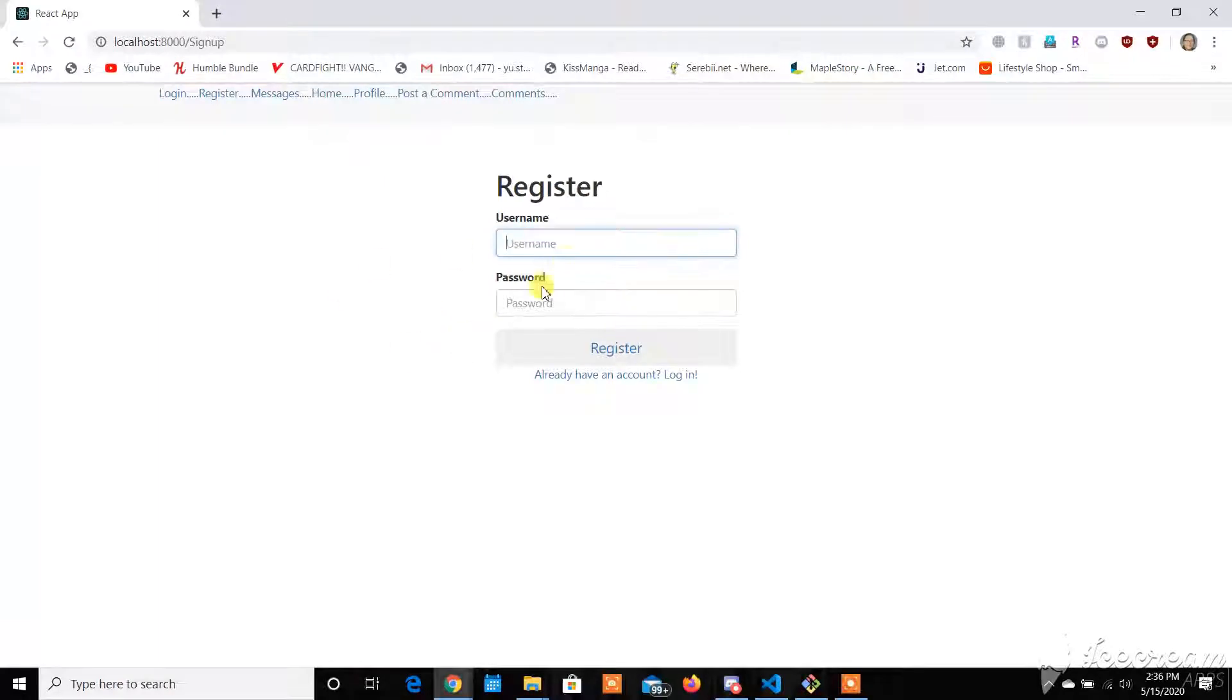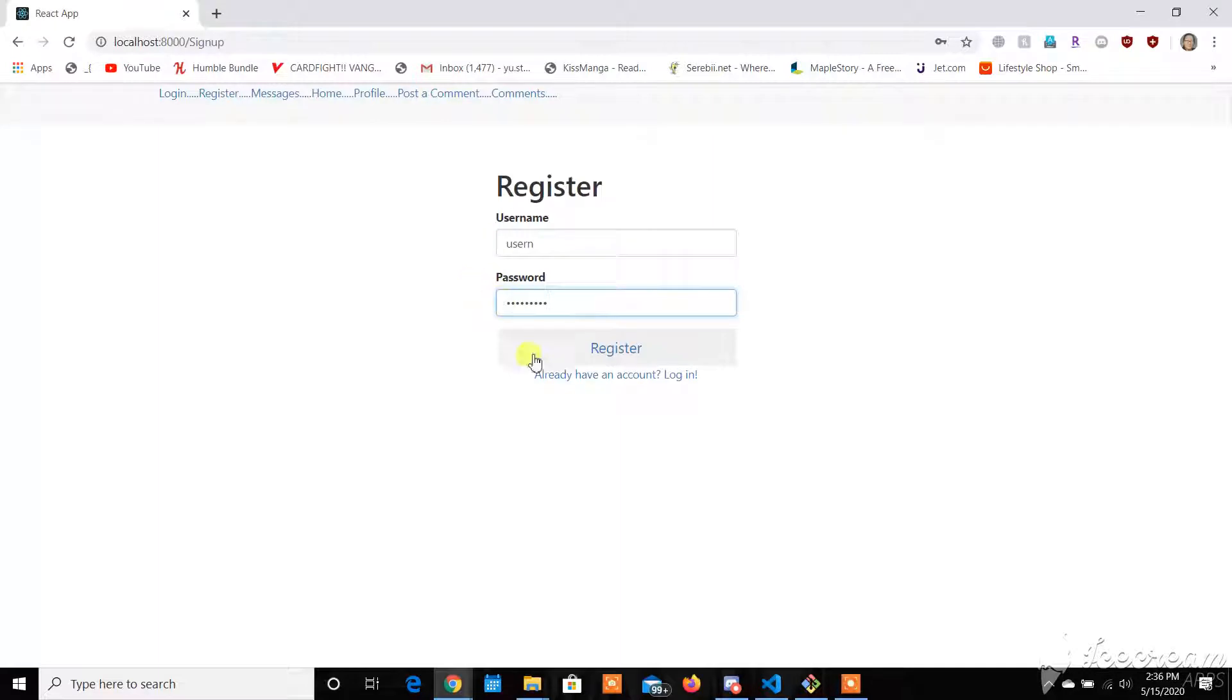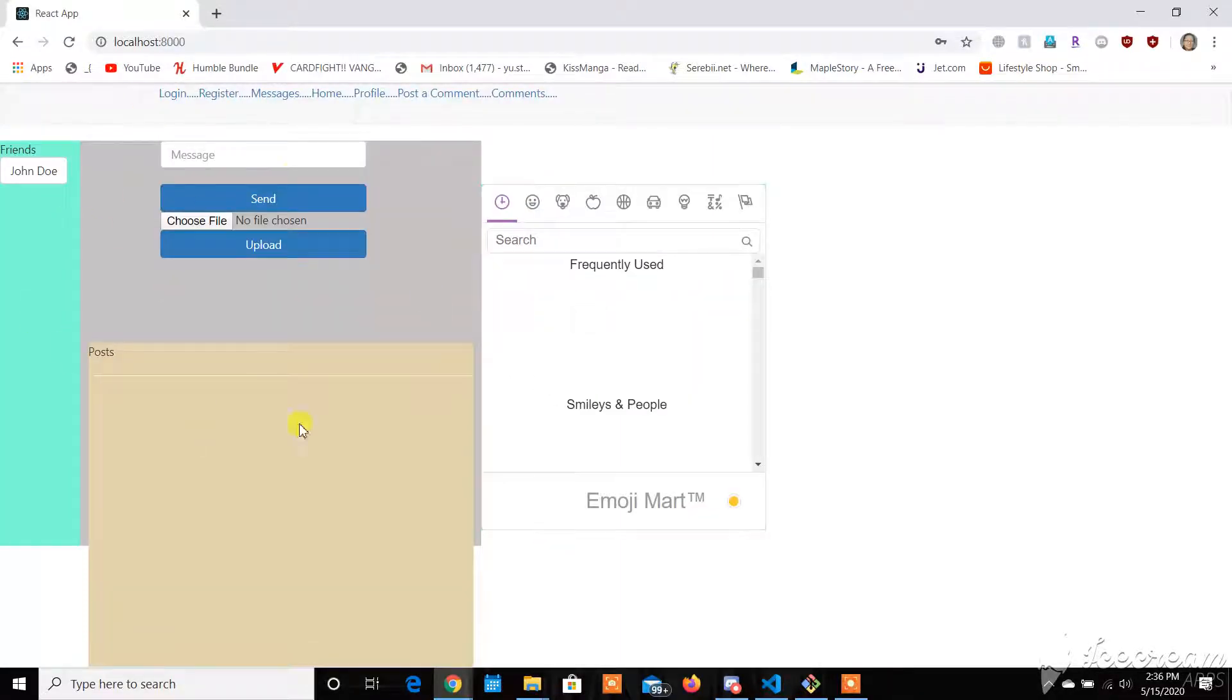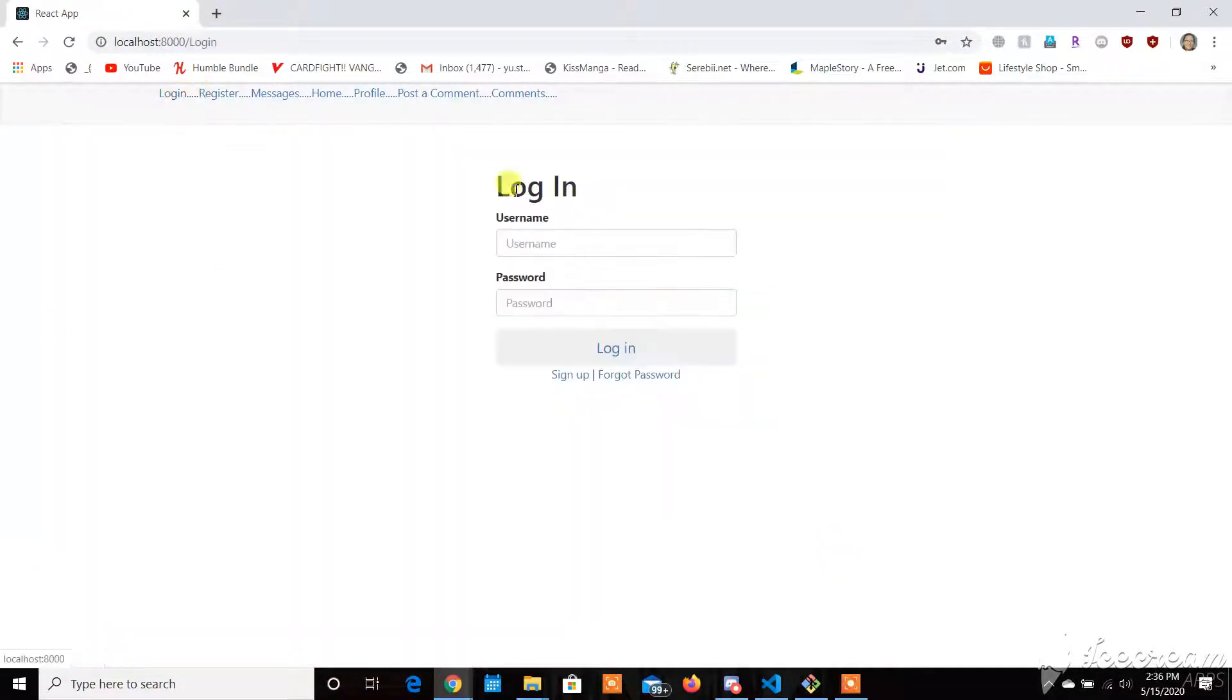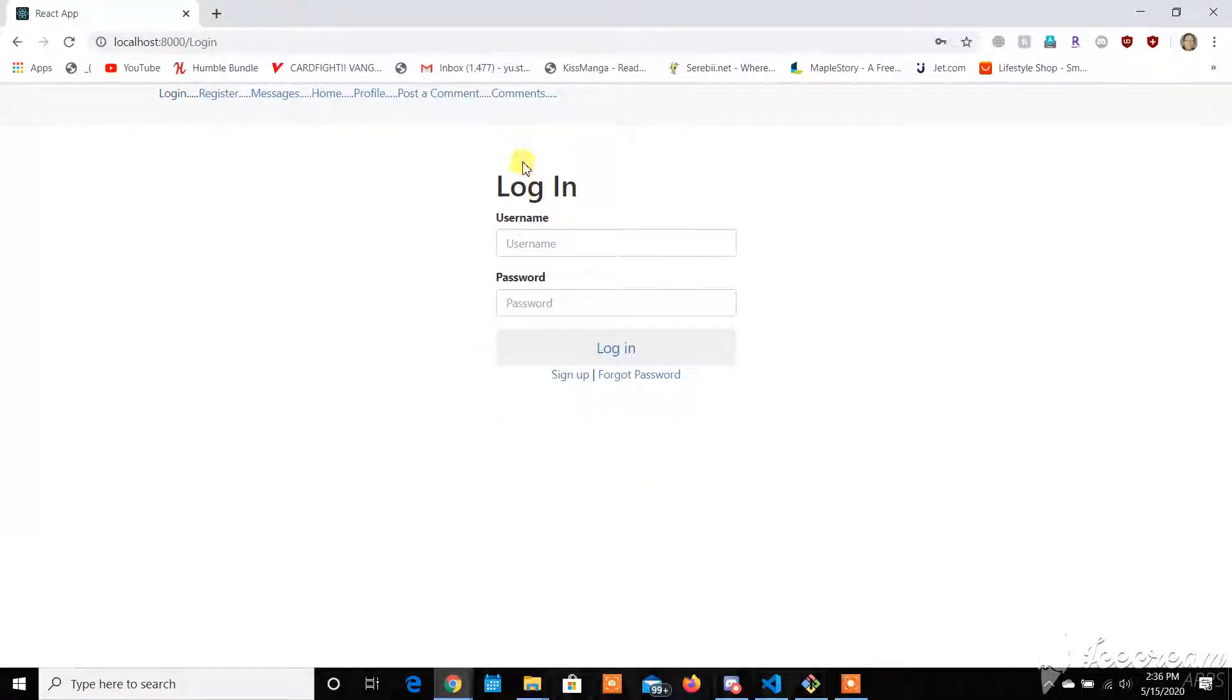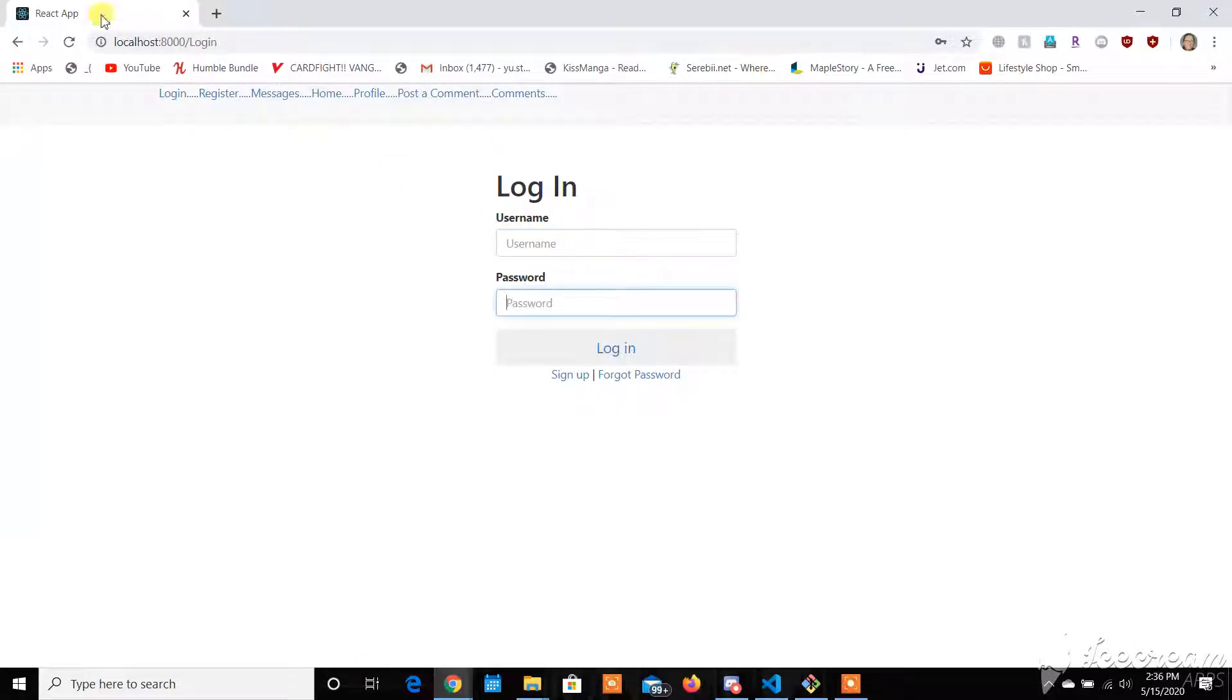It'll bring you to the registration page here, where you can put any username and then any password, and then register for our account. It'll currently take you to the home page, but let's pretend it created an account. So it'll try to bring you back into the login page, where you can enter your credentials and actually log into the home page.